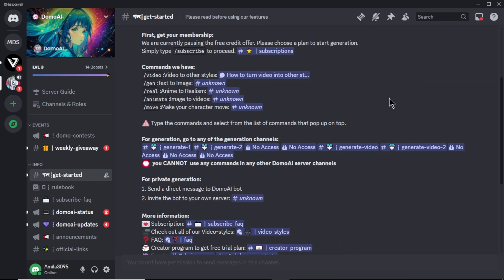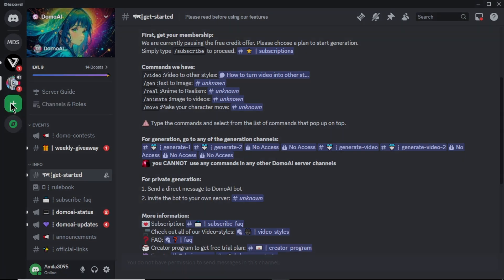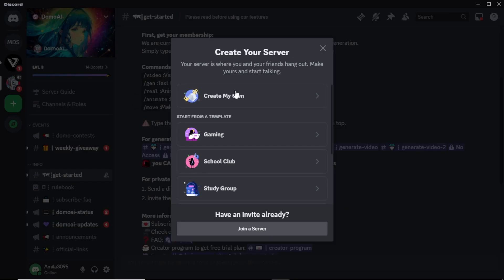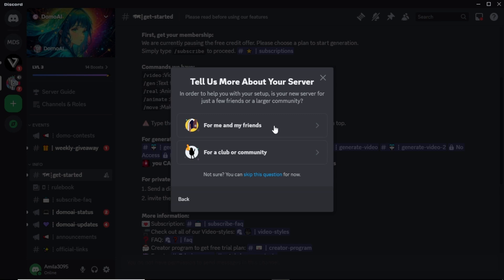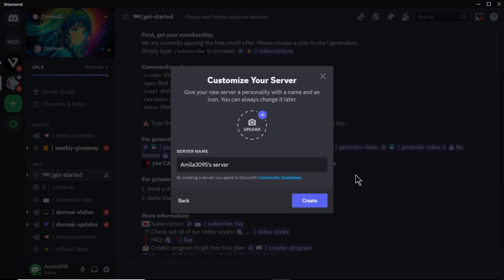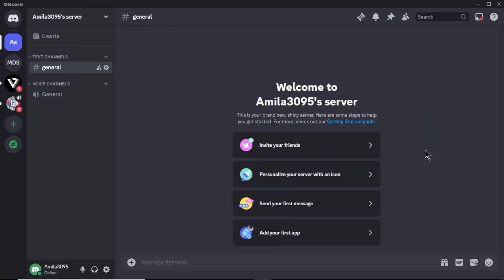Now, let's see how to create a private server to create our videos. This way, our animation videos will only be visible to us. First, click this plus icon here to add the server. Next, click create my own. Then, select for me and my friends. Here, enter name for your server. Lastly, click create. After that, you will come to your private server.